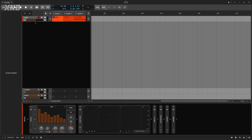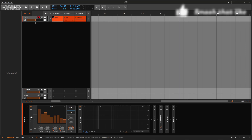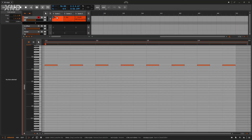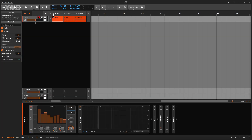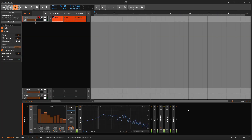Welcome to a new Bitwig device tutorial. In this one we need to talk about the Organ. This is a very simple kind of a synth — it's kind of an organ. That's what it does: it gives us organ sounds. I'm going to play a very simple clip, and this is what we get.